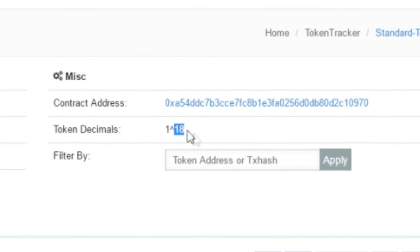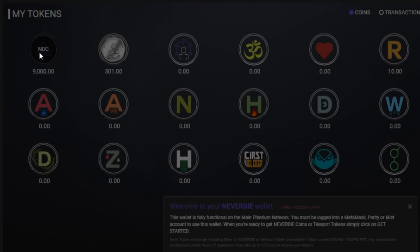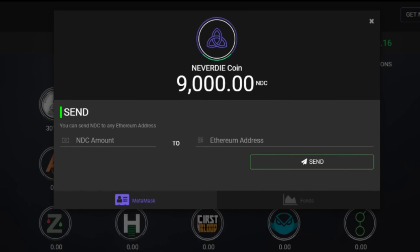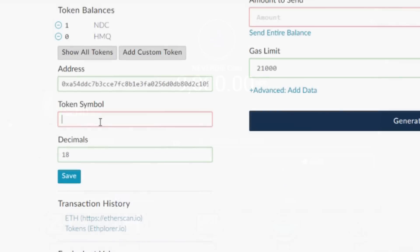For the token symbol, you can pull that from CoinMarketCap. I'll put a link in the description below, or you can get it from your coin's website, which in this case is NDC. Once you've entered in all that data, just hit save.